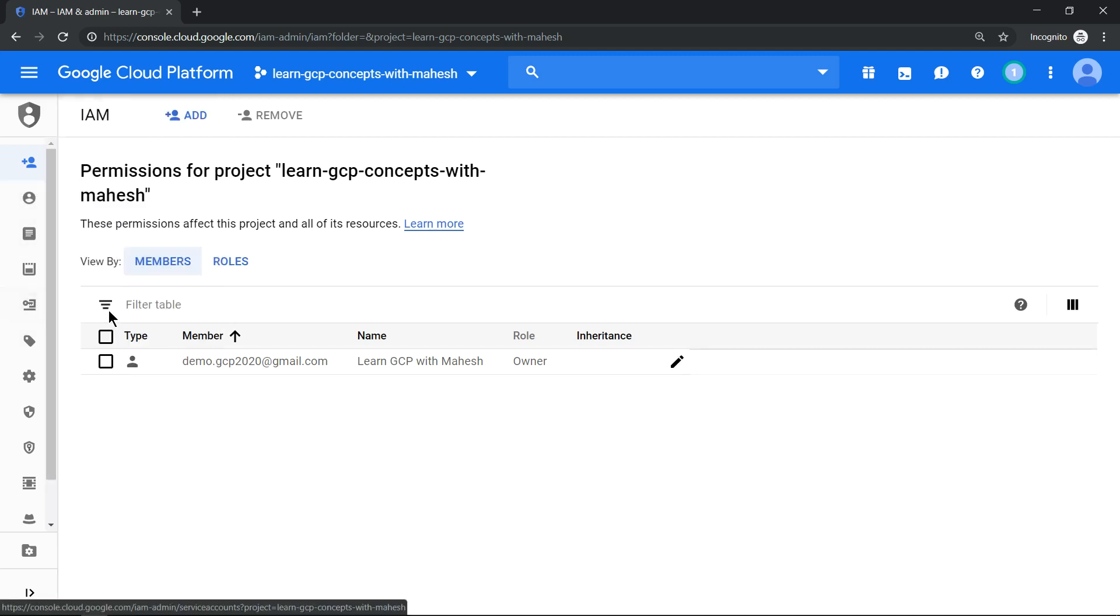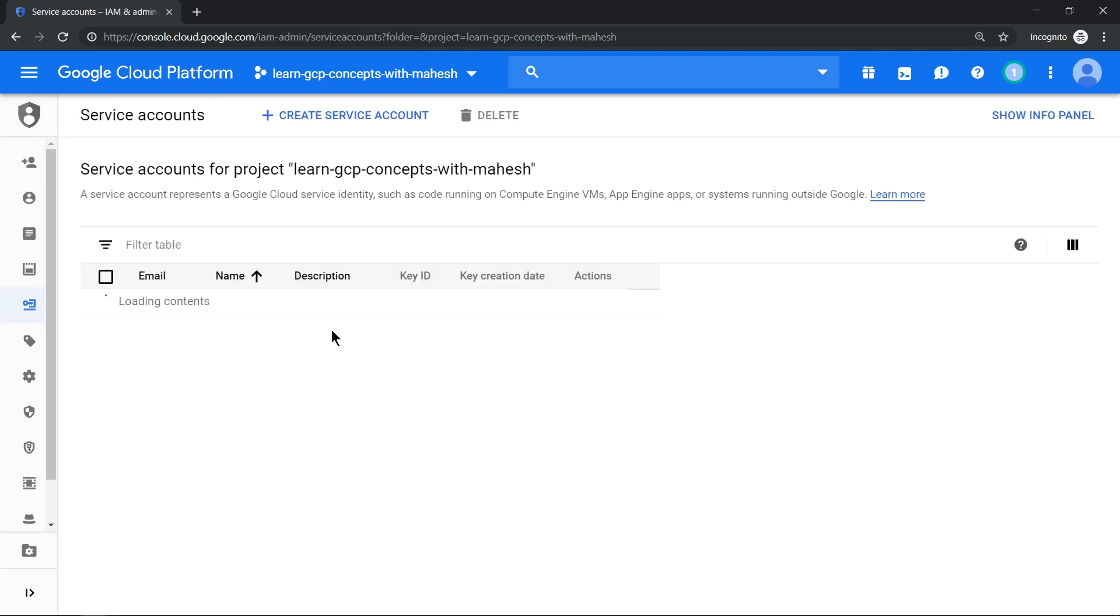So if you just go to your service account, you see nothing. It should be empty, it's empty there. So this is the first thing. Now let's try to launch our Cloud Shell environment.